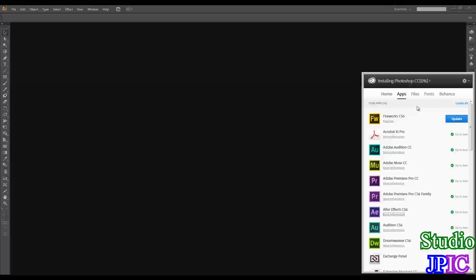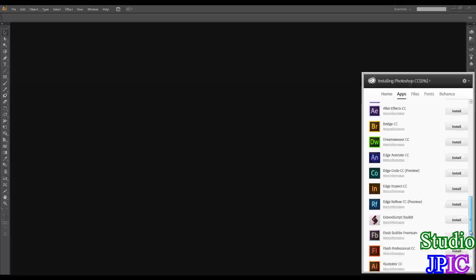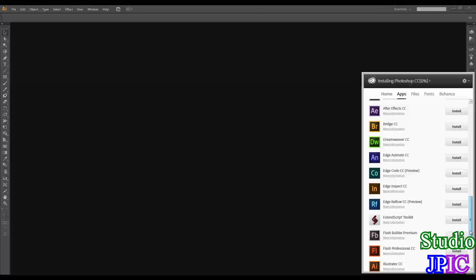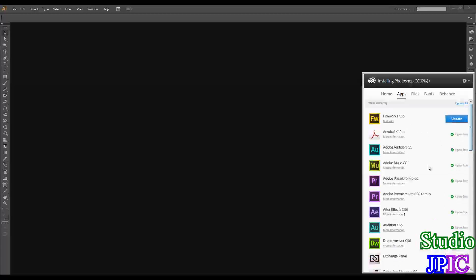And from here, you can update your Adobe software, and also install the new ones that they added. Or if there's anything that you haven't installed but you want to install it, this is the great place to do it from.